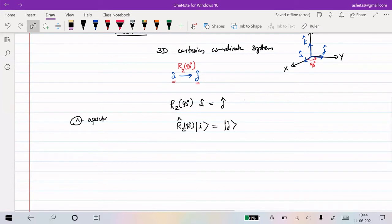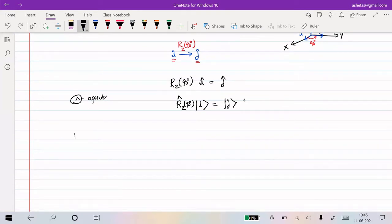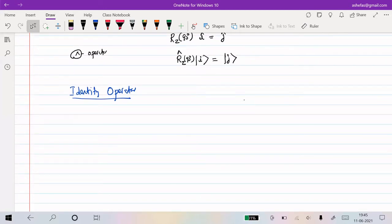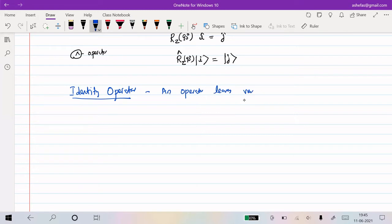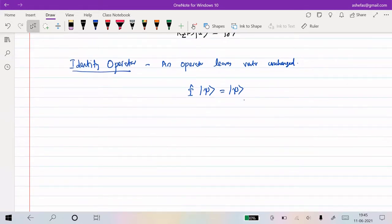We start with one simple type called the identity operator. The name itself says it - the action of the identity operator on a vector leaves the vector unchanged. So an operator that leaves any vector psi unchanged - giving back psi - is called the identity operator.